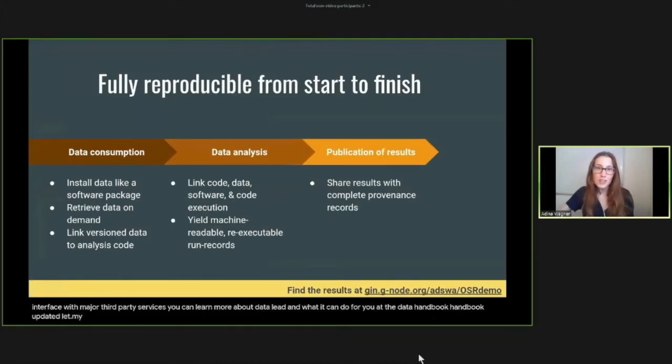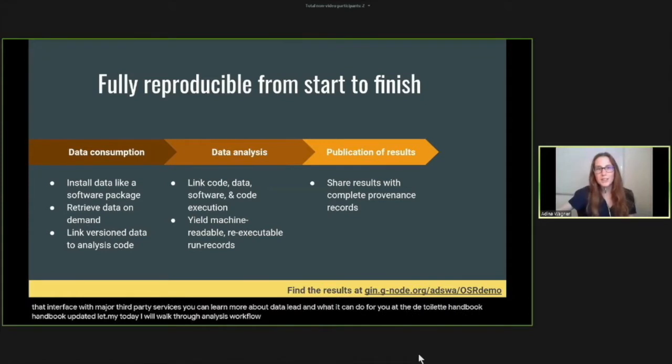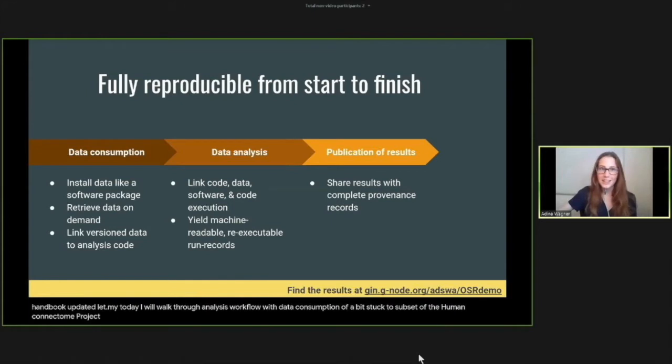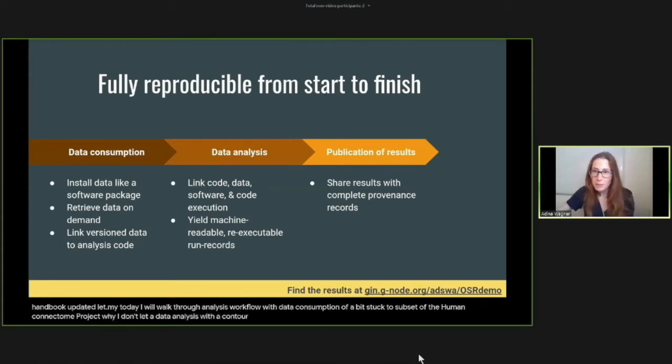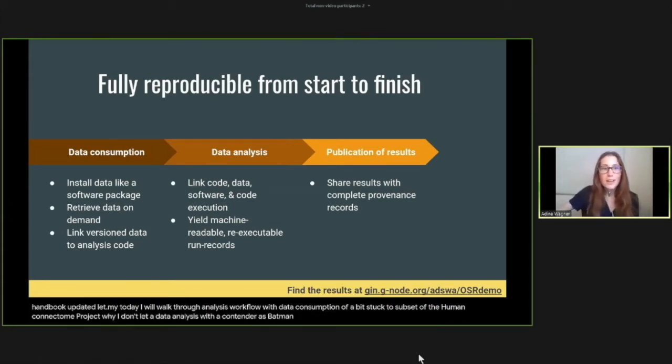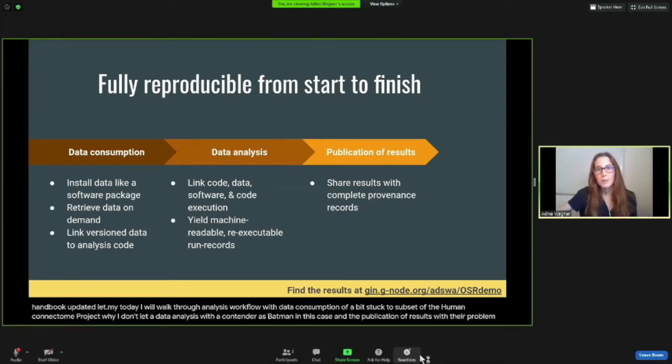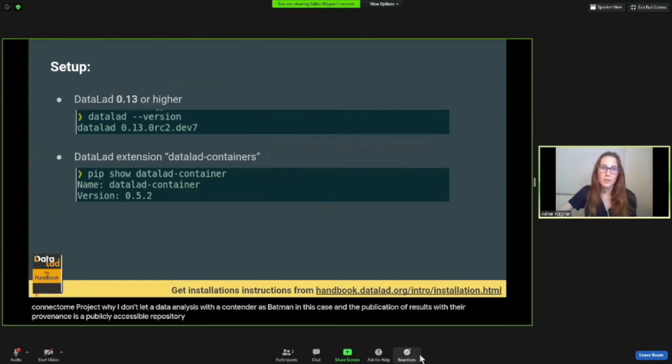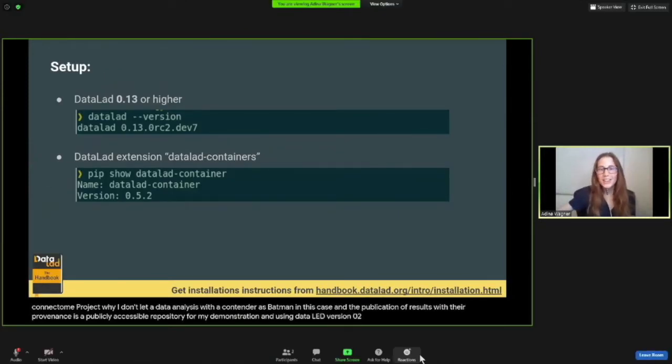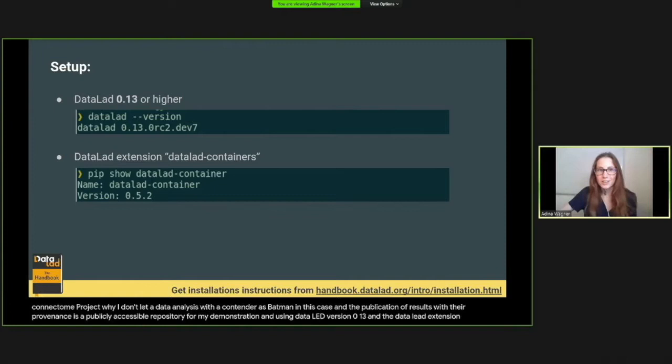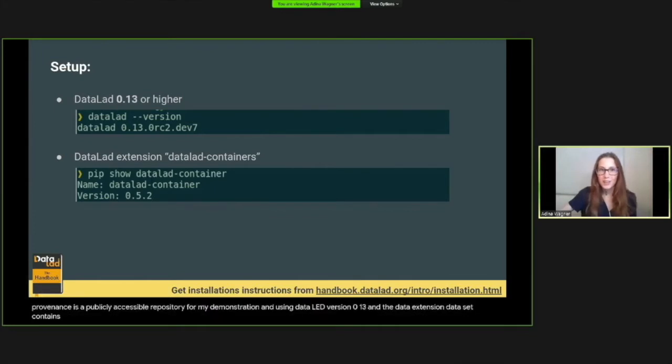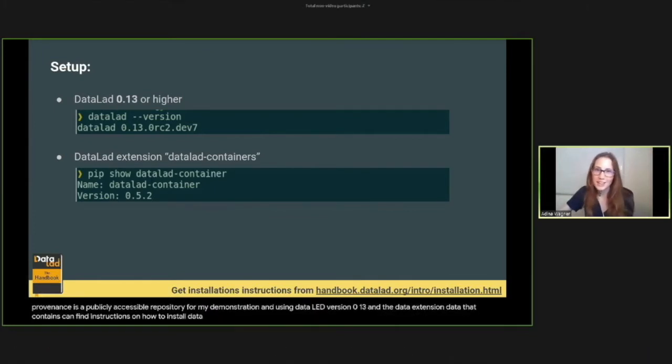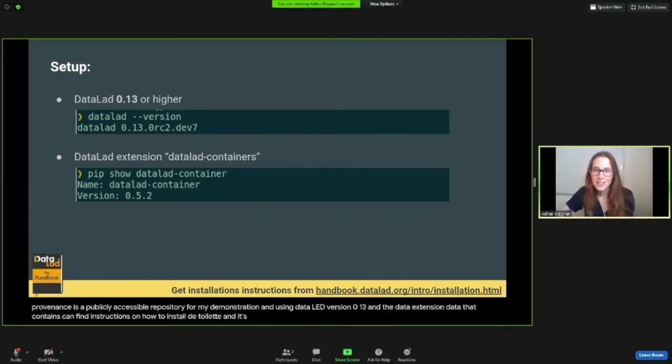In my demonstration today, I will walk through an analysis workflow with data consumption of a BIDS-structured subset of the Human Connectome Project via DataLad, a data analysis with a containerized pipeline—in this case fMRIPrep—and the publication of results with their provenance in a publicly accessible repository. For my demonstration, I'm using DataLad version 0.13 and the DataLad extension DataLad-containers. You can find instructions on how to install DataLad and its extensions in the DataLad handbook.